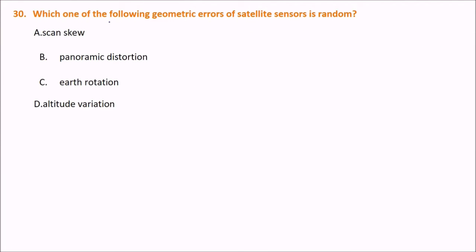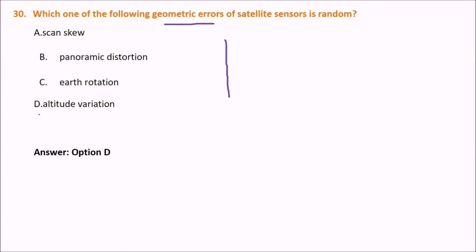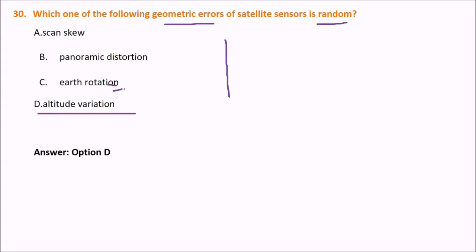Which one of the following geometric errors of satellite sensors is random? The options are scan skew, panoramic distortion, earth rotation, and altitude variation. The answer is altitude variation — it is random. Earth rotation, scan skew, and panoramic distortion are not random; they can be computed easily because their variation is continuous and fixed.